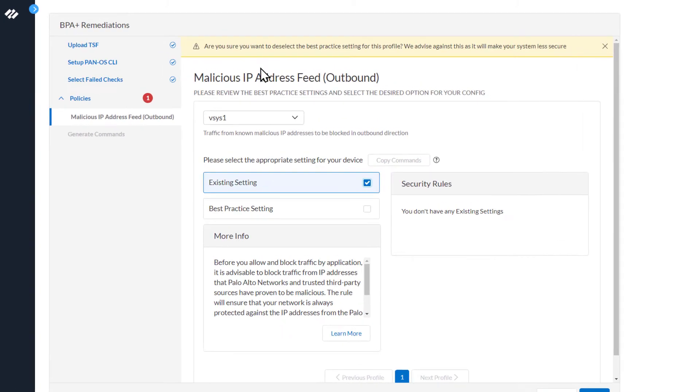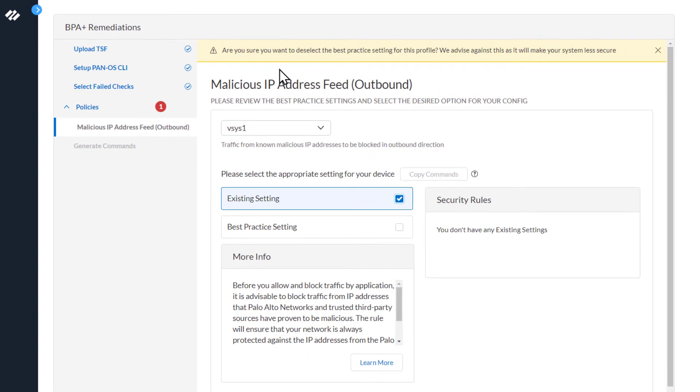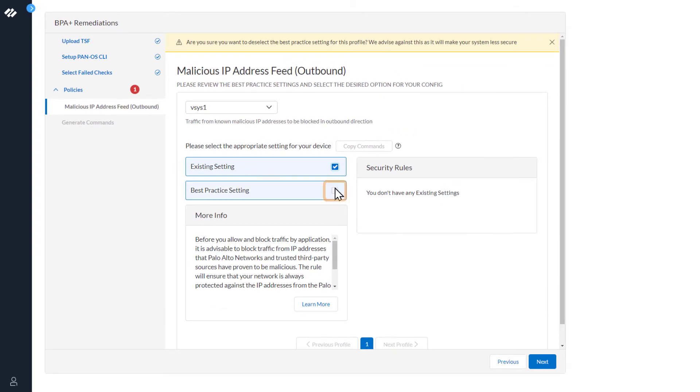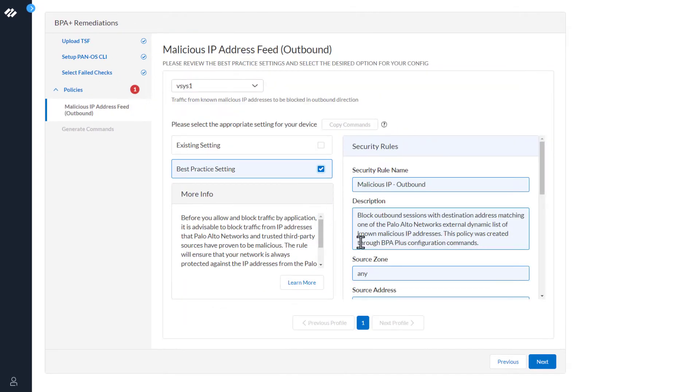Also notice the message at the top: Are you sure you want to deselect the best practice settings for this profile? We advise against this as it will make your system less secure. So we'll go ahead and select best practice settings and click next.